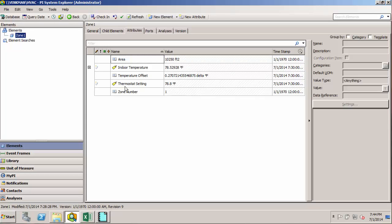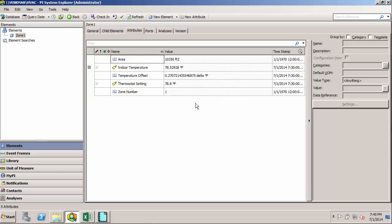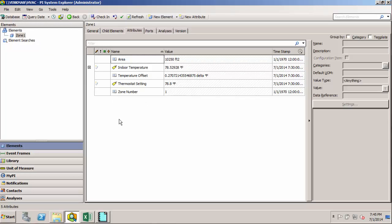And then they're going to have this exact same set of attributes. One of the nice things about templates is that if we have a bunch of different elements, say our Zone 1, 2, and 3 elements we'll eventually have here all built off the same Zone template...